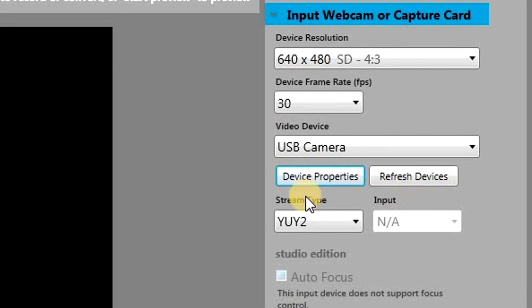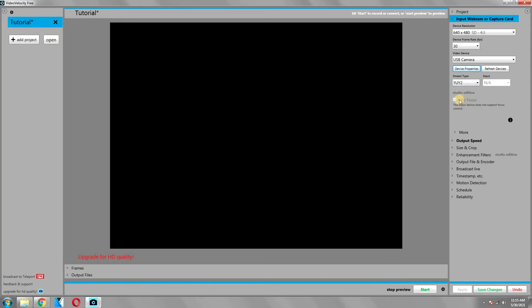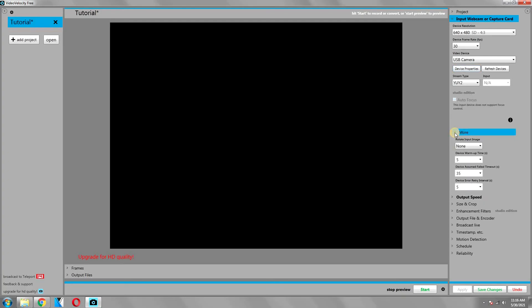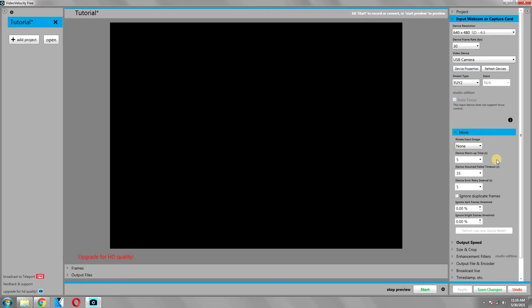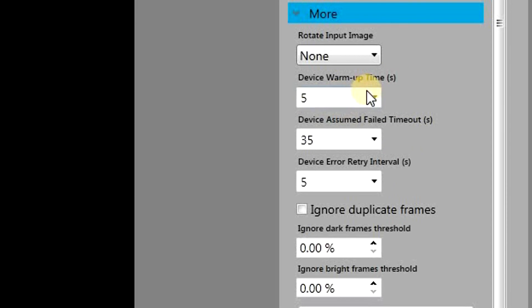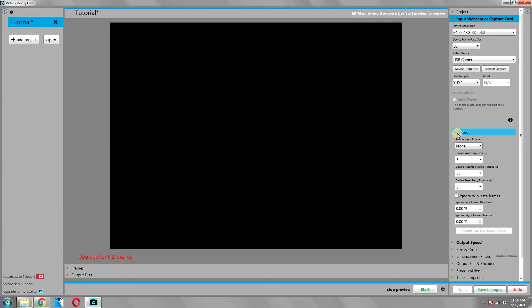There is a button for more as well, and it will give you more options. Here you can set the rotation of your input image, and you can also set the device warm-up time. For example, if your device requires a few seconds before it can start capturing, you can set that here. For this video, we will leave the settings unchanged.